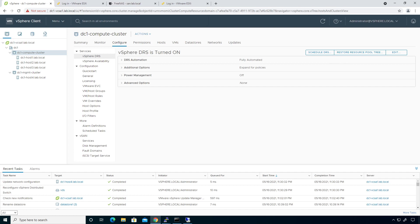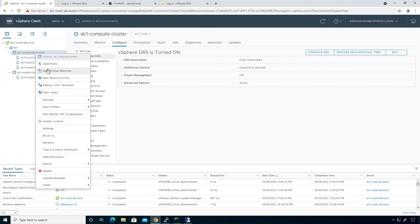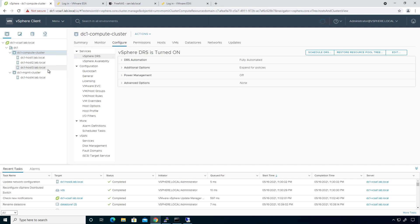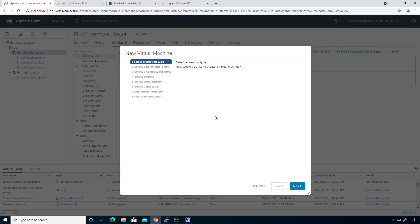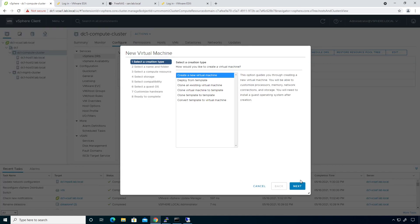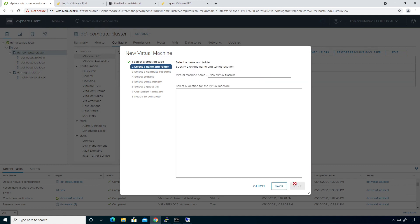I'm going to right-click and say 'Add a new virtual machine' and create a new virtual machine. Once the VM is created and VMware tools is installed, I'll template it — convert it to a template — so I can redeploy pretty rapidly.